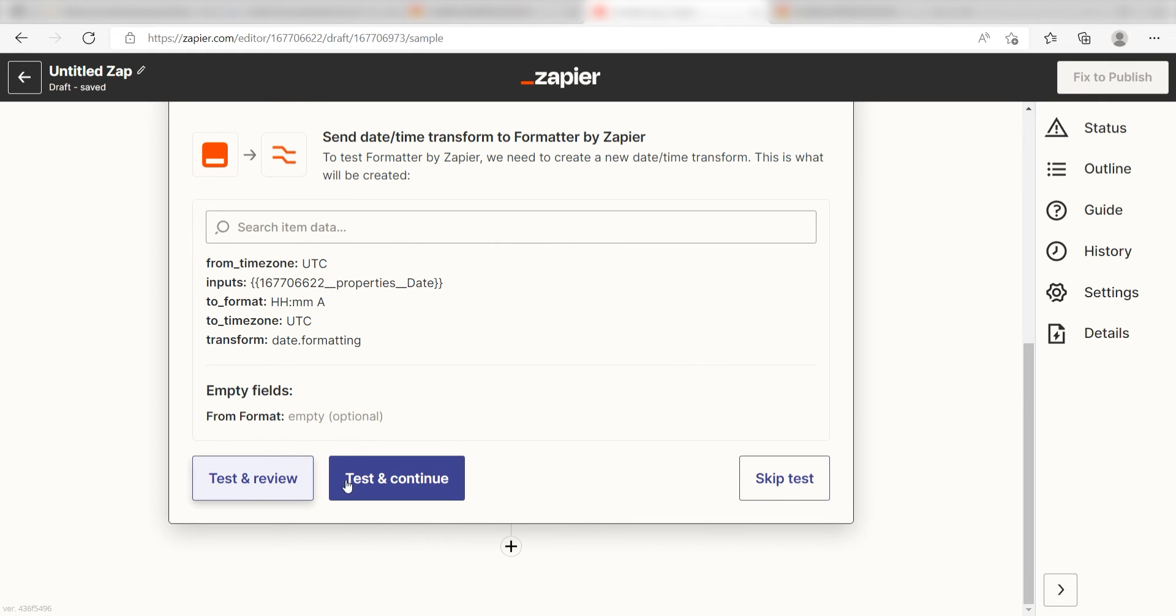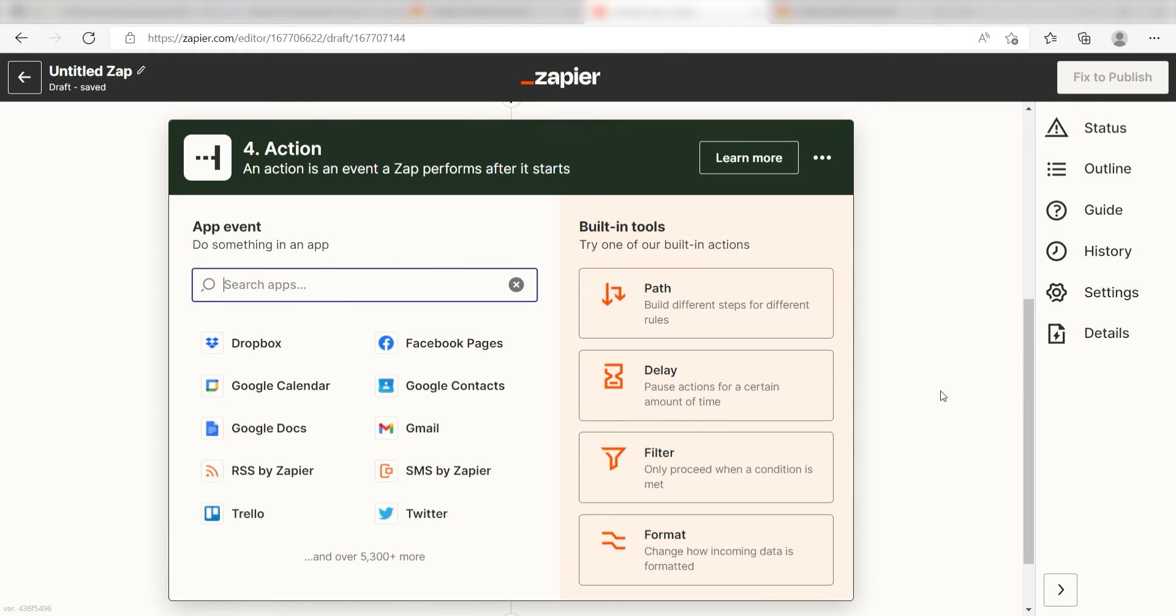Great! Now, our Excel spreadsheet will be formatted properly when Zapier uploads our Notion database items into Google Sheets. Let's move on to our fourth action.